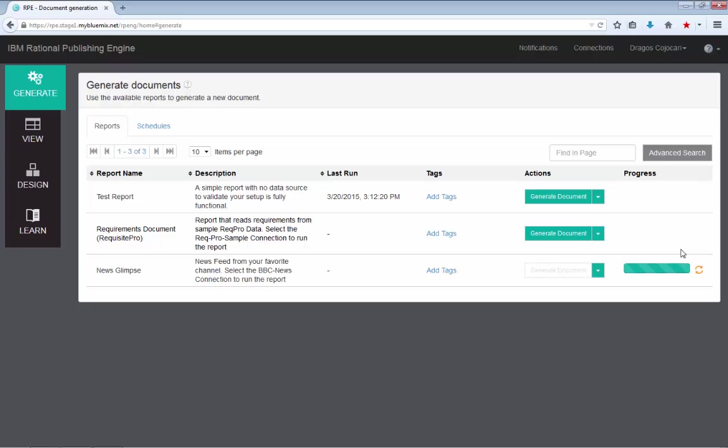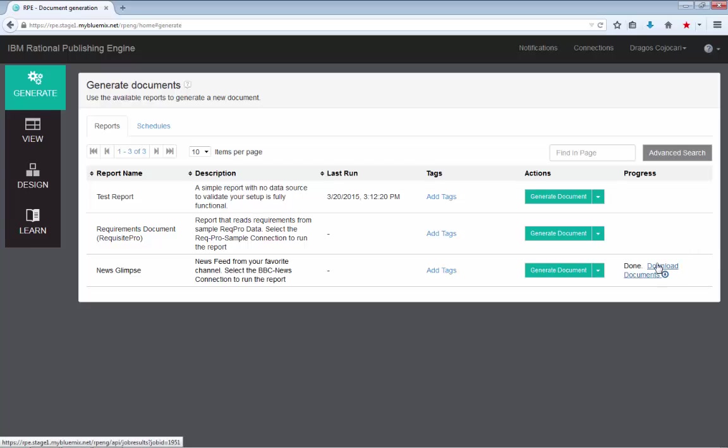But again, the progress dialog actually takes 10 or 15 seconds to refresh or the polling interval is 10 or 15 seconds. So usually the document generation finishes much earlier than the progress disappears.